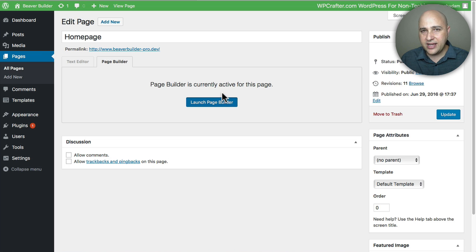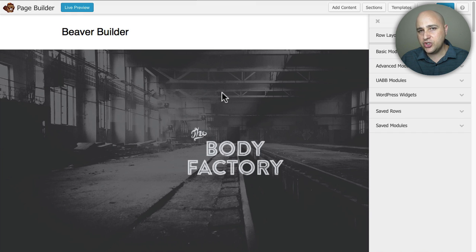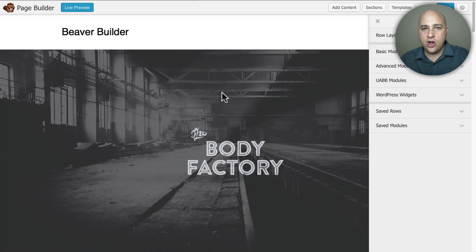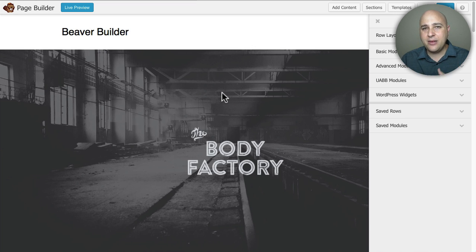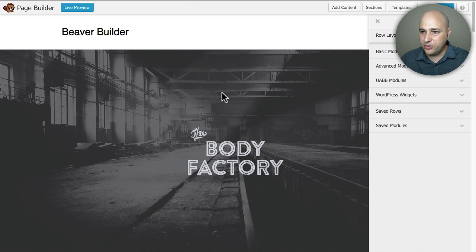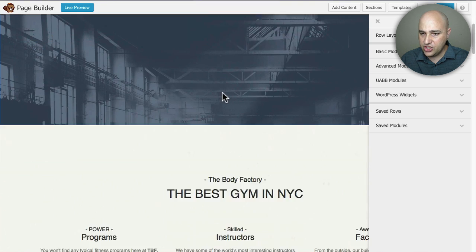Now there's a couple ways I said to do this and first I'm going to show you the ultimate add-on way with the ultimate add-on module and then I'm going to show you how to try to get the same effect with just the normal beaver builder and I'll show the pros and cons of each.